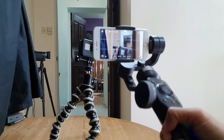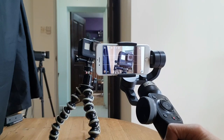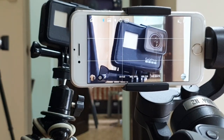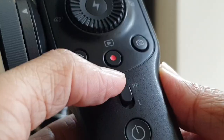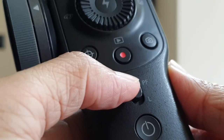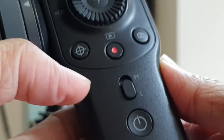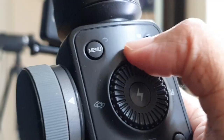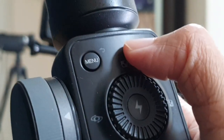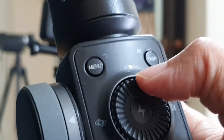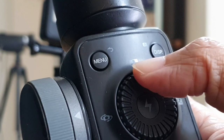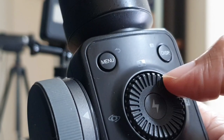Frame the subject in the center of the screen, because that's where the autofocus is. Then switch the Smooth 4 to lock mode. Press the menu button on the Smooth 4 and scroll to the camera icon if you are not there yet.